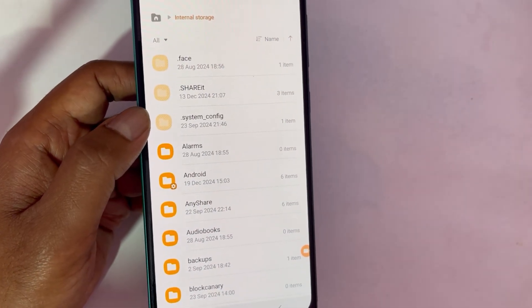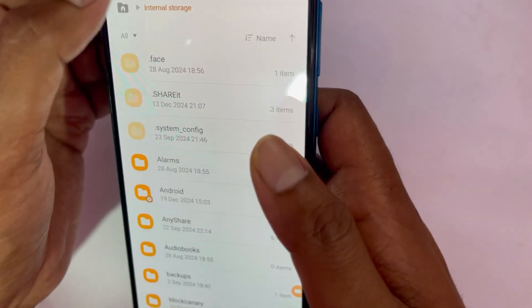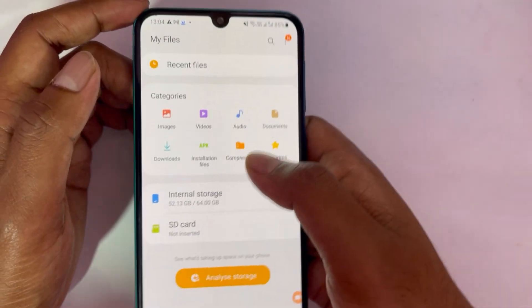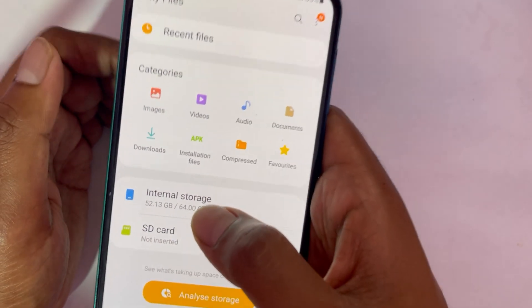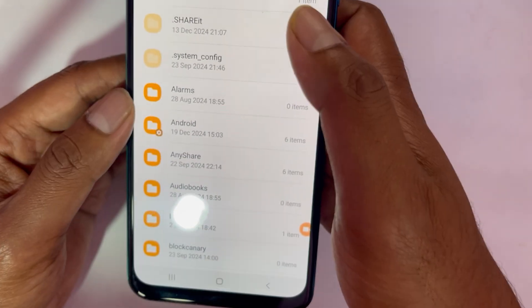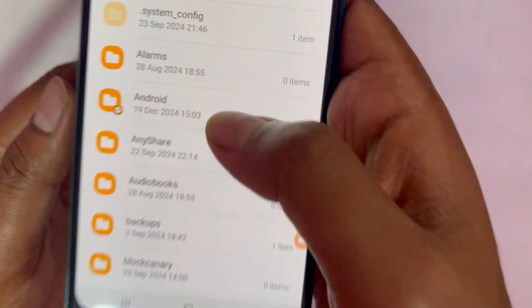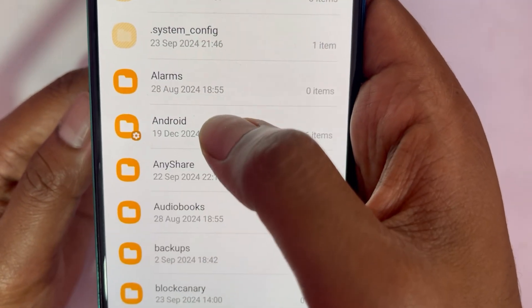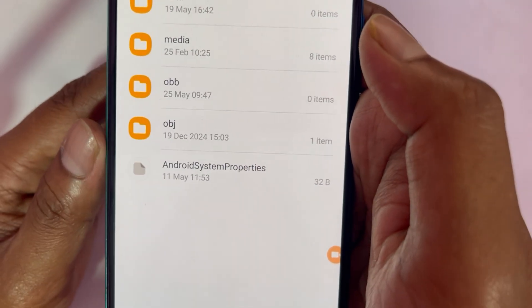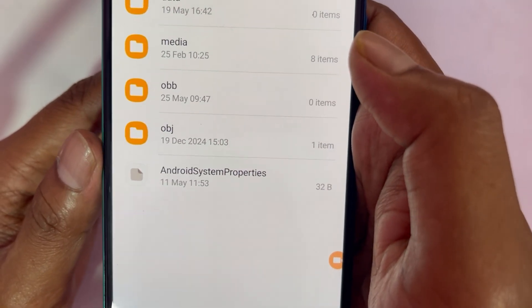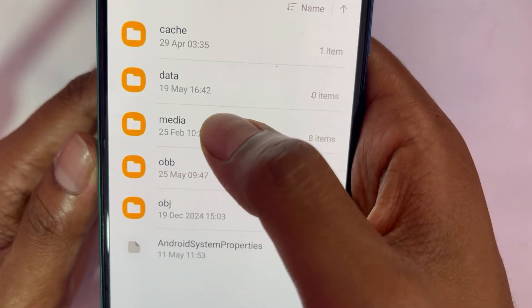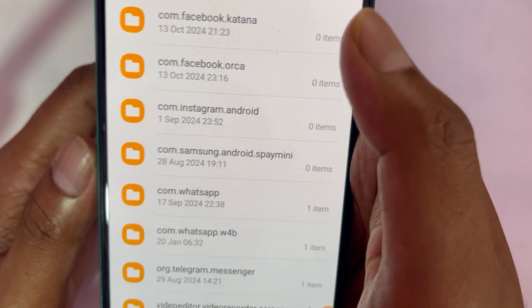Now go back to your file manager and click on Internal Storage. From there, select the Android folder, and inside that tap on the Media folder.